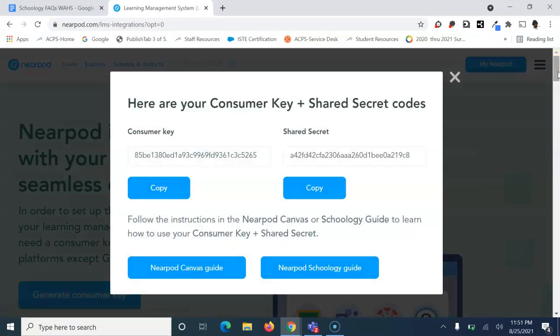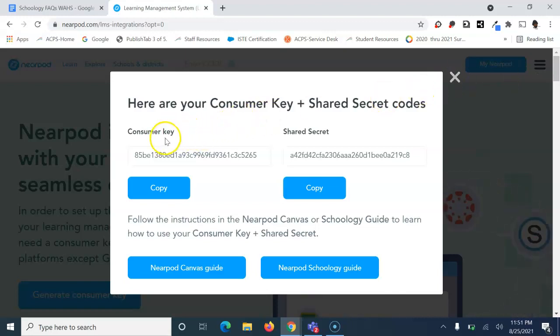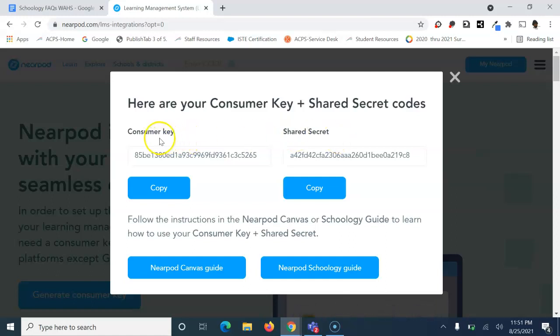That should bring you to a screen showing a consumer key and a shared secret. You're going to need both the consumer key and the shared secret.